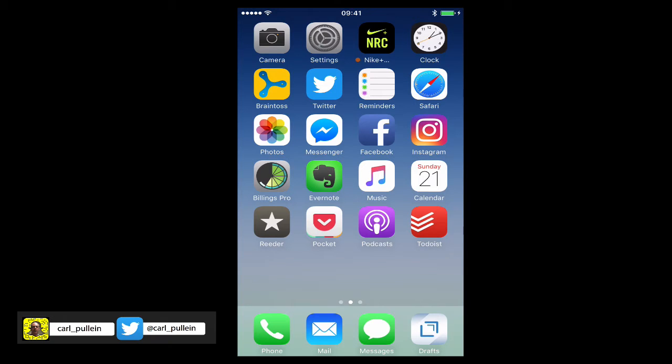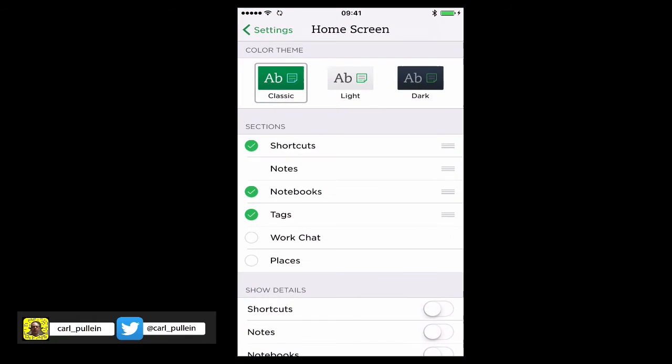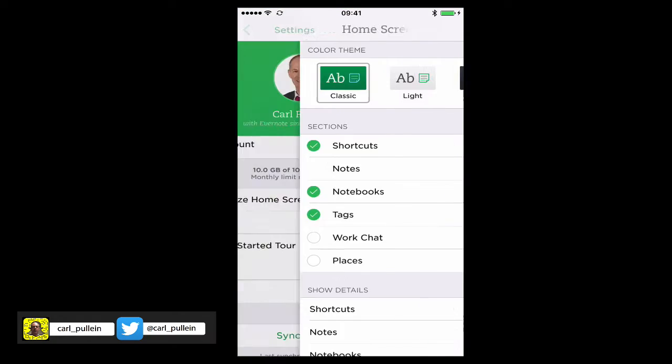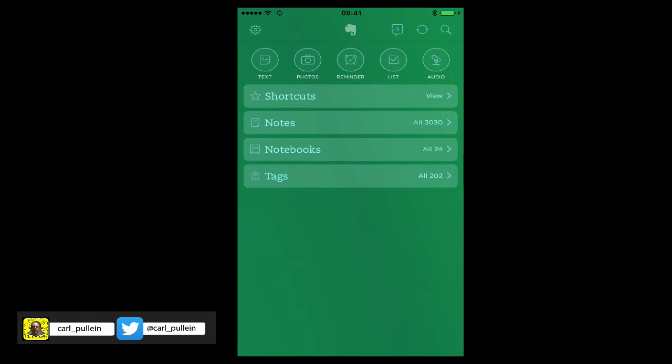Hello and welcome to episode 20 of my Working with Evernote series. In this episode I want to show you how you can customize your home screen. As you remember from episode 19, I showed you the basic layout of the Evernote mobile phone interface.